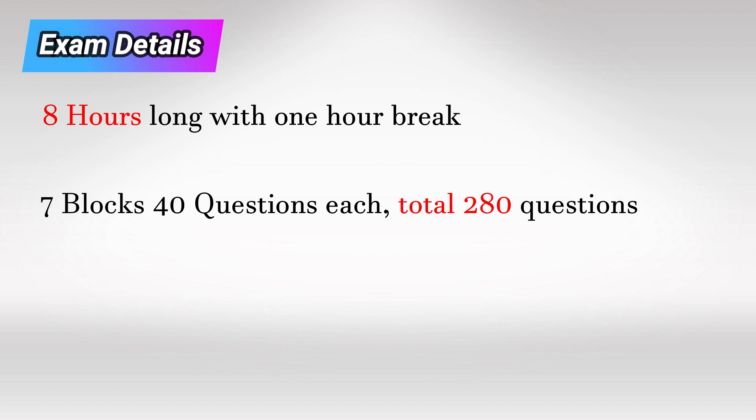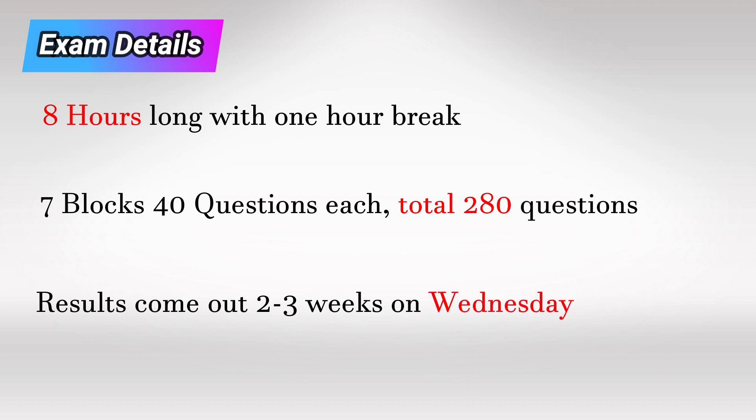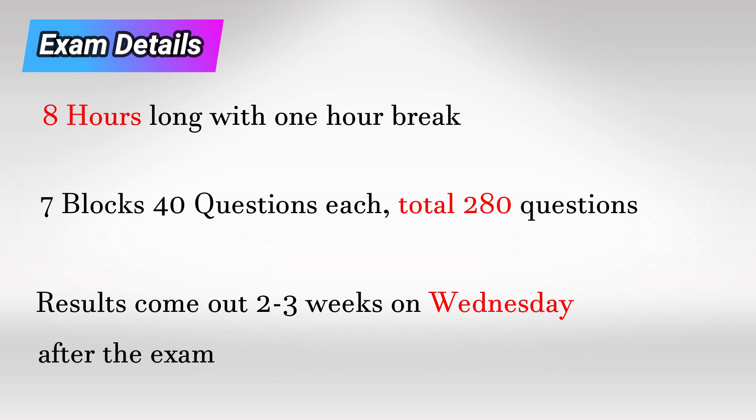2 to 3 weeks after the exam, you will get an email saying that your results are available. Then you go to the ECFMG OASIS portal to check your results.